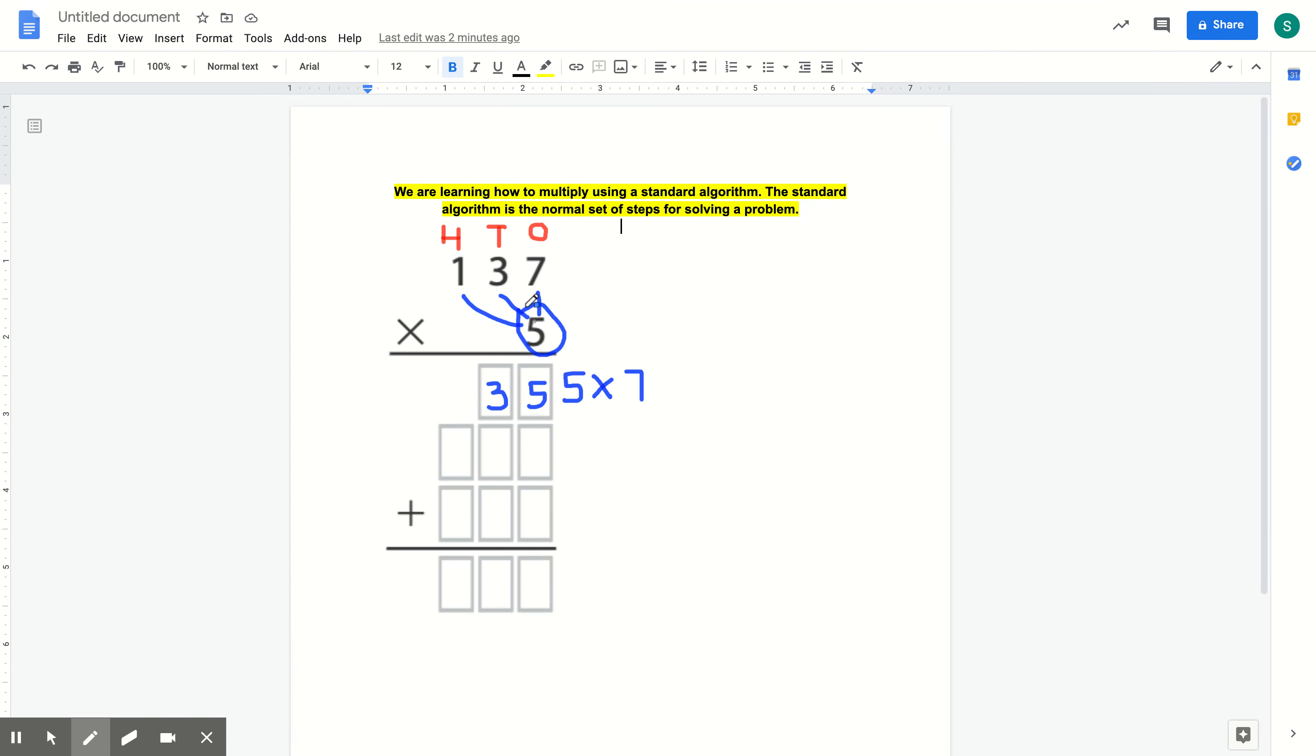I'm now going to do 5 times 3. But remember, we talked about this. The 3 is actually in the tens spot, so the value of that 3 is actually 30.